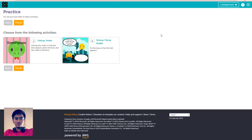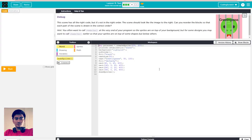Now we have the activity practice. Choose 'debug snake'. Debug this - the scene has all the right code but it's not in the right order. The problem is the order of the code. It should look like the image to the right where the snake is in the prison. Can you reorder the blocks so each part of the scene is drawn in the correct order?